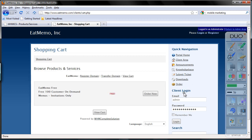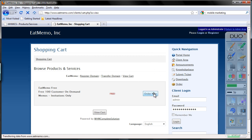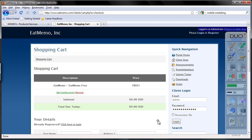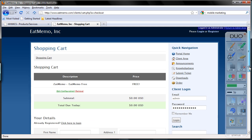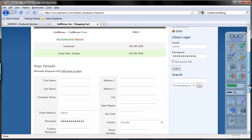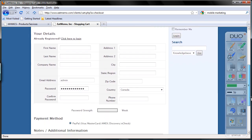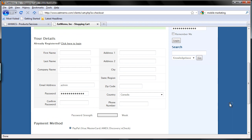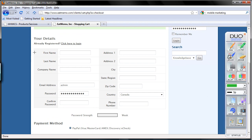And I'm going to check out. Now here, WHMCS are asking default questions as you can see here.